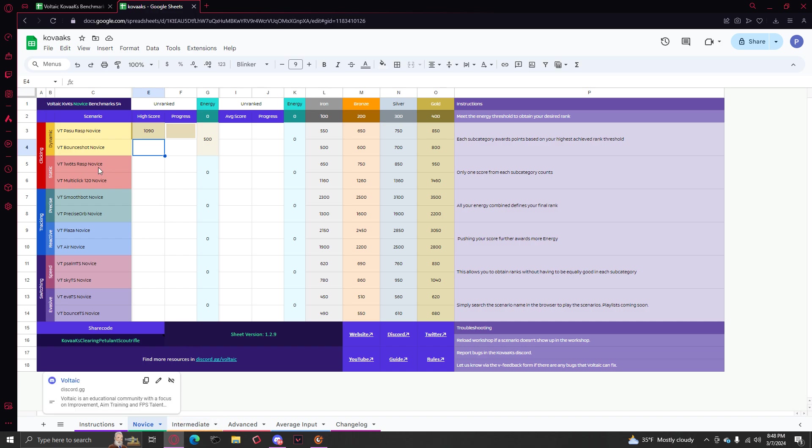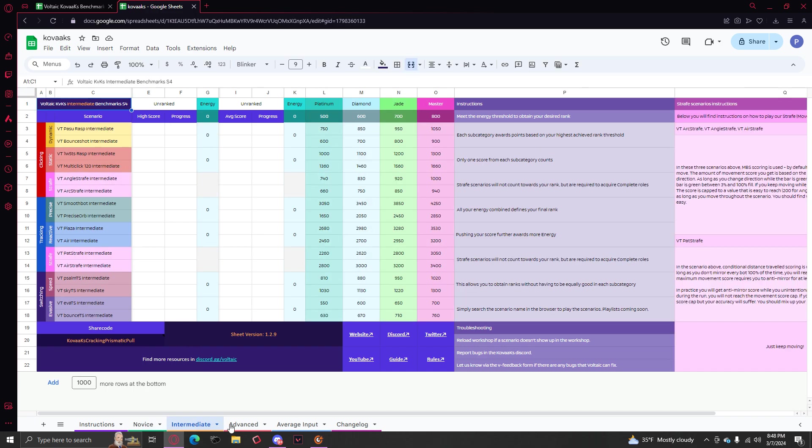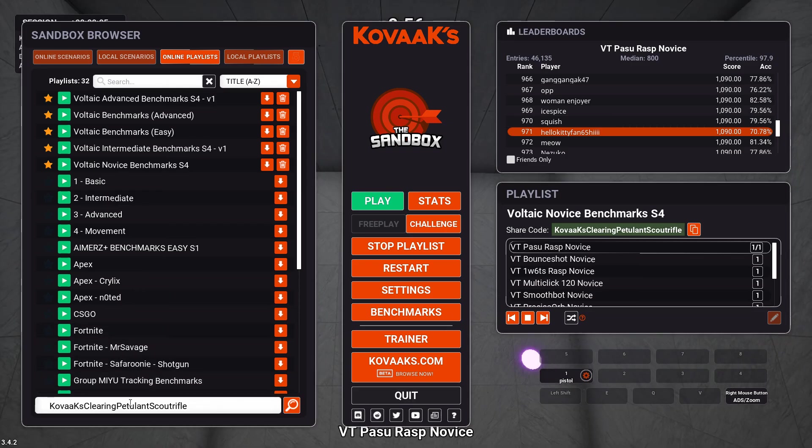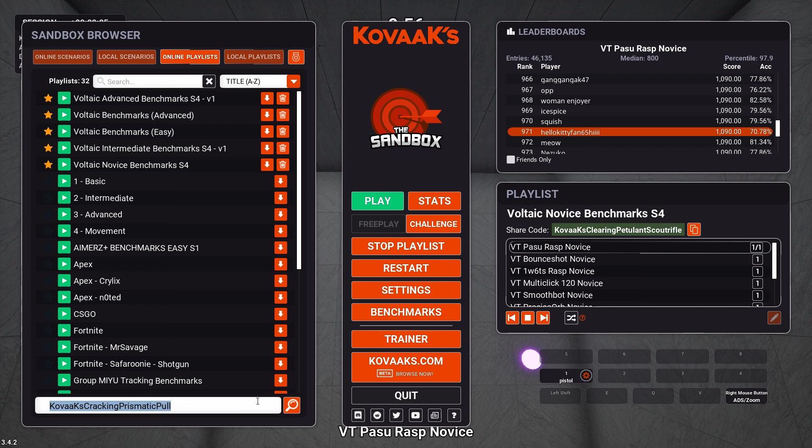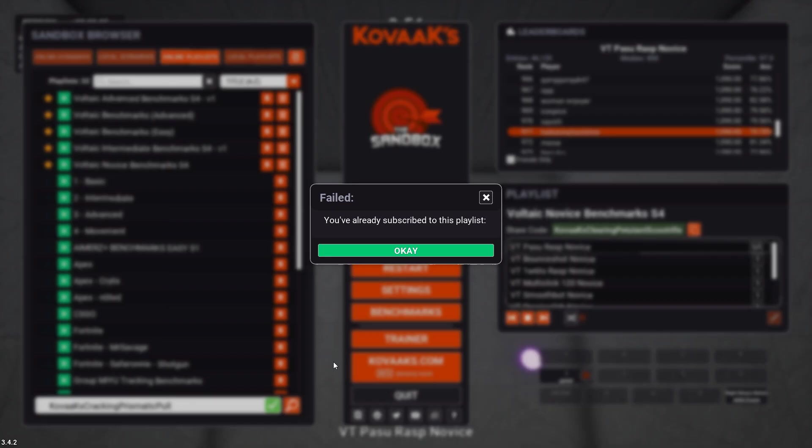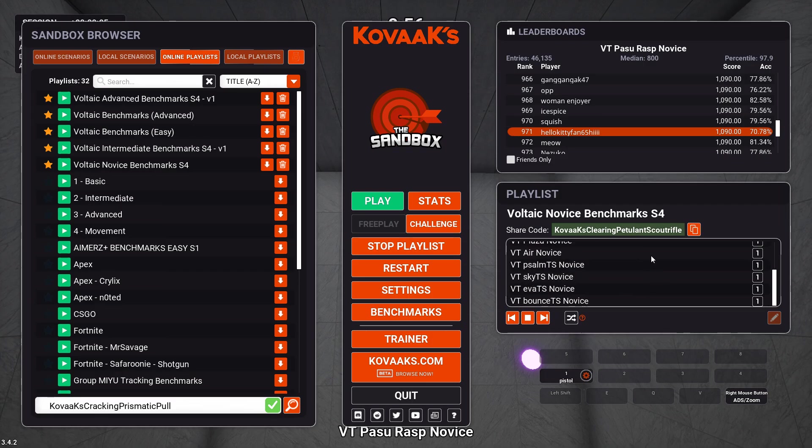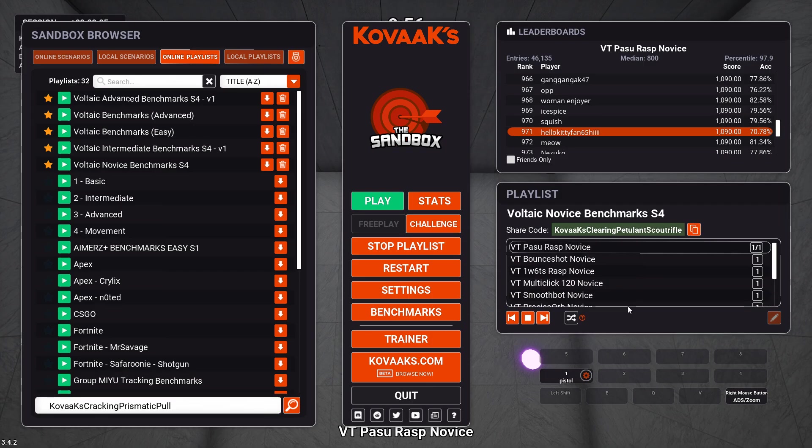And then after you get gold complete, you get Intermediate, you copy this, you put it in online playlists right there, and it'll take you to that. Same thing all the way down.